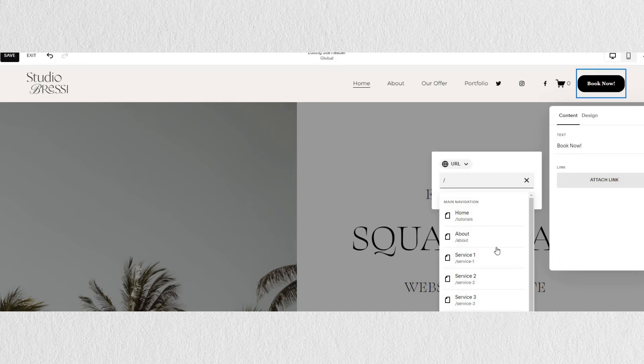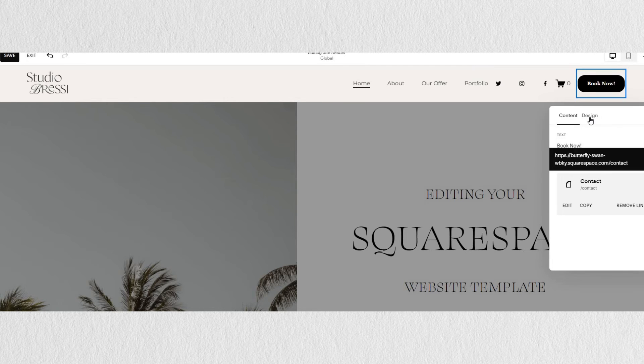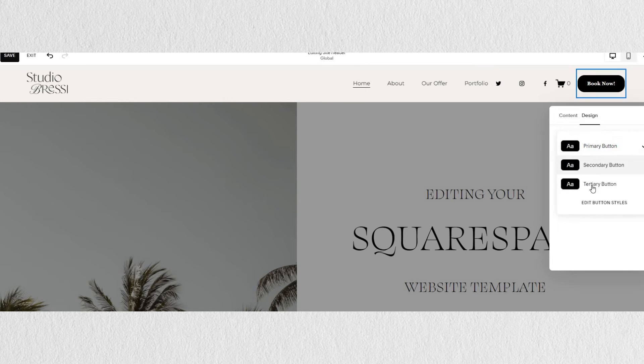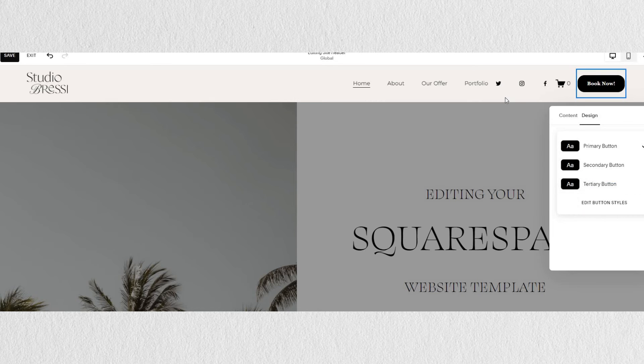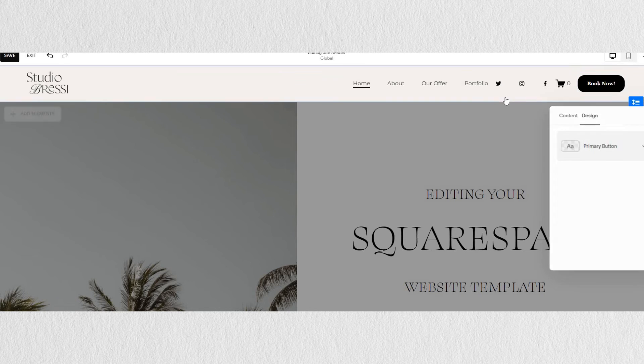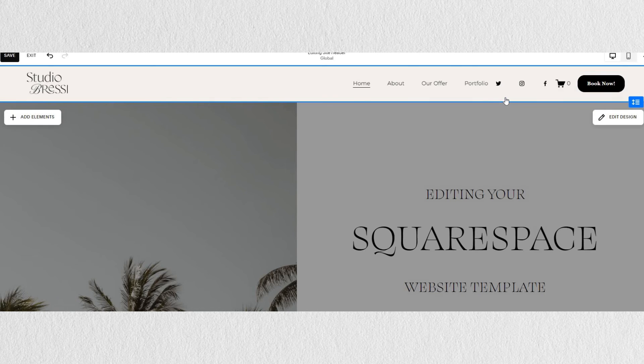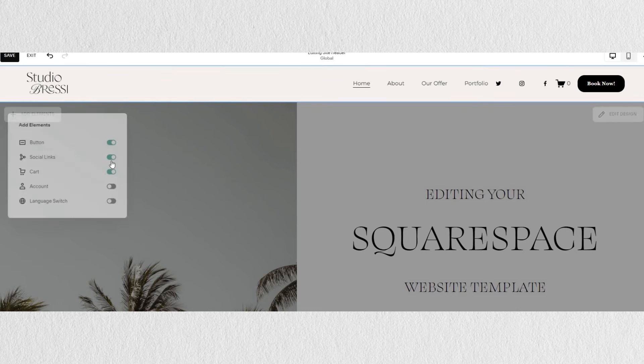Under the design section, you have option to set it as primary, secondary, or tertiary button. And you can edit the style of each in the site style, which we will tackle in another video shortly.